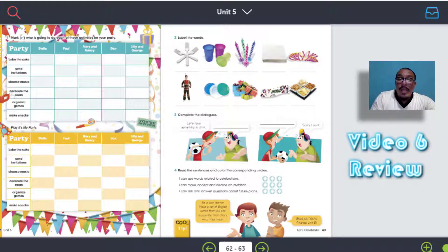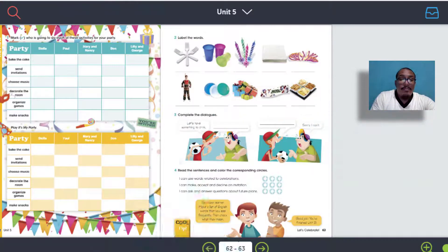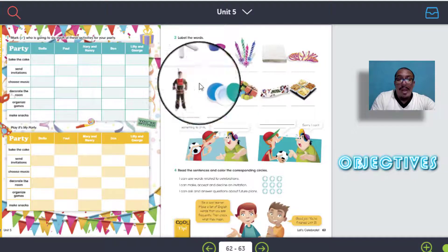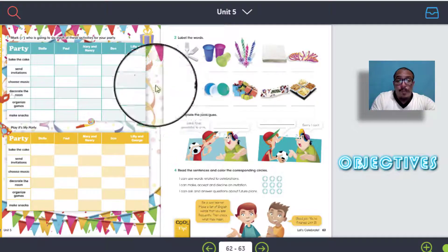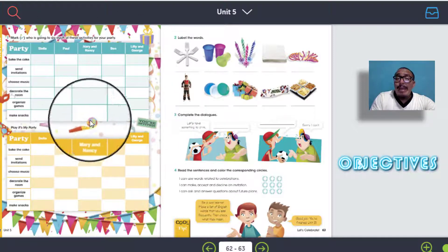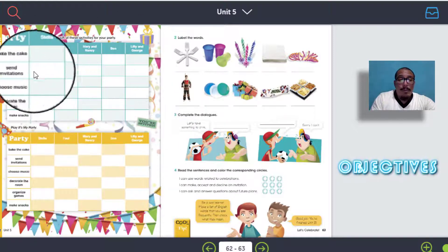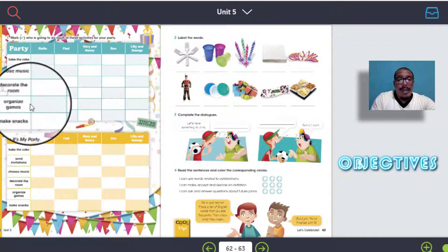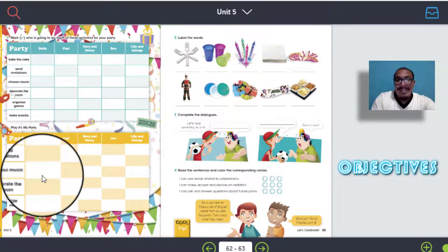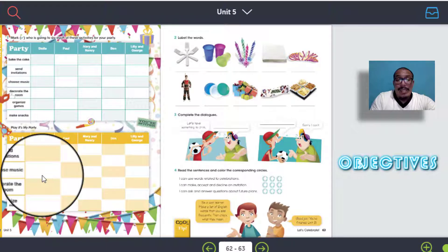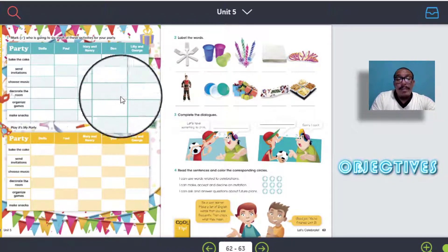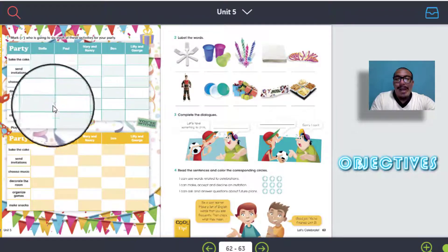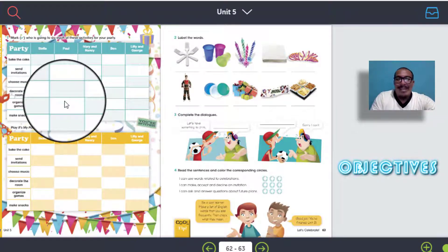So before starting with this, I would like you to mention the objectives. So we have the review here. In this review we have different activities. Por ejemplo, ¿qué vas a hacer en la primera actividad? ¿Cuál es el objetivo? El objetivo es acá: este es una distribución de actividades, imaginando que tú vas a tener una fiesta y vas a distribuir las actividades con tus amigos. Y vamos a ver cómo vamos a trabajar el uso del going to.